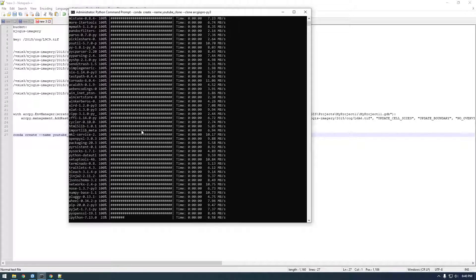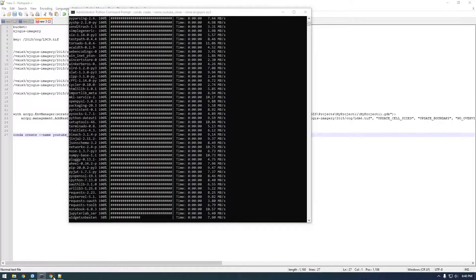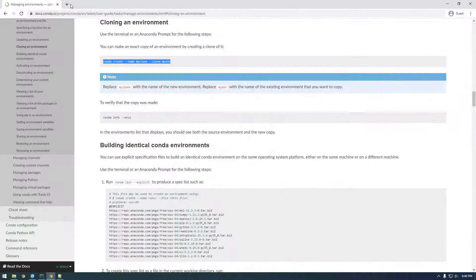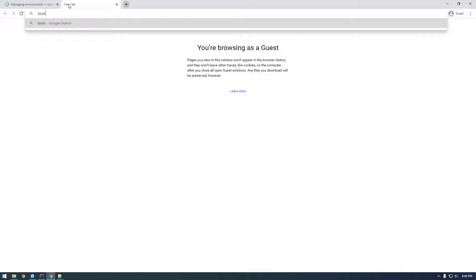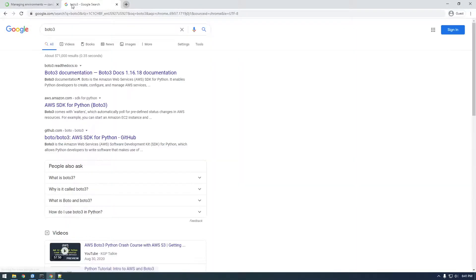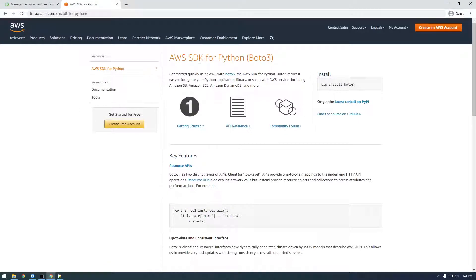Because again, Boto3 is Python's... Let me just show you. If I Google Boto3, Boto3 is like... Here we go. It's Amazon's SDK for Python. So it's how we can interact with AWS using Python.